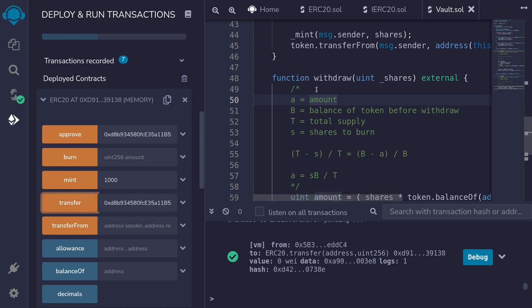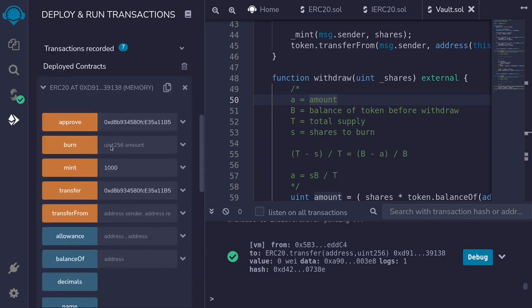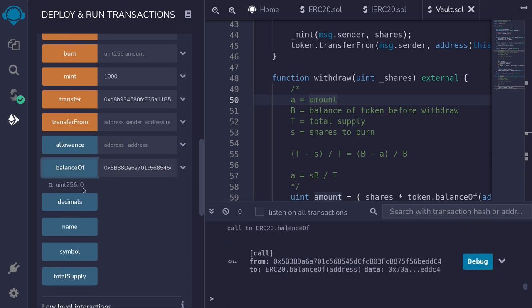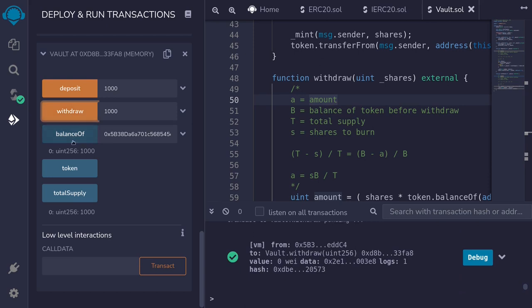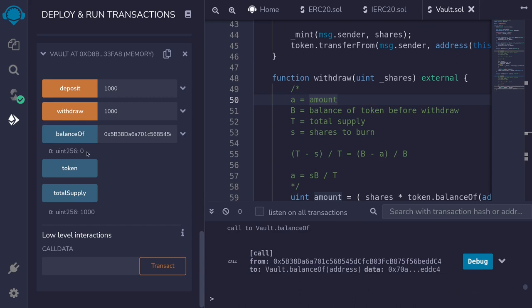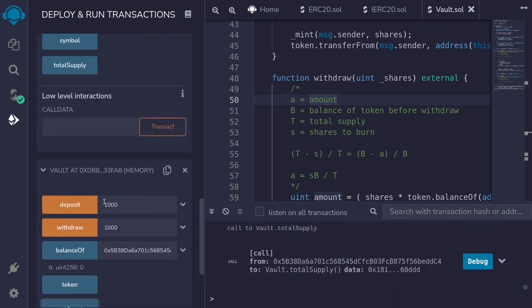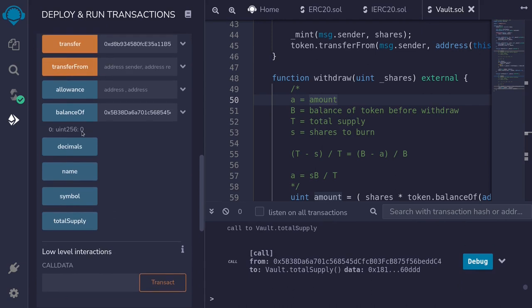User one will now call withdraw on the vault contract. First let's check the token balance of user one — it's zero right now. After withdrawal we expect it to be 2000. User one currently has 1000 shares and there are 2000 tokens in the vault, so withdrawing all shares should yield 2000 tokens. I'll enter 1000 shares and call withdraw. After withdrawal the shares are burned — shares is zero, total supply is zero. Checking user one's token balance: before it was zero, they deposited 1000, the vault made an extra 1000, so the balance should be 2000. And it is.